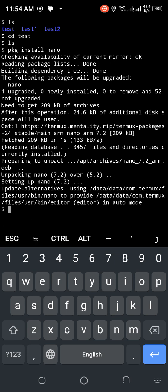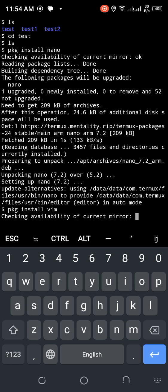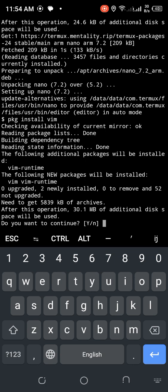Now removing the old package and installing another package. I'll install vim — pkg install vim. Just type yes and confirm to proceed with the installation.